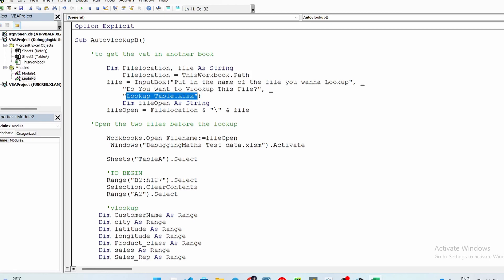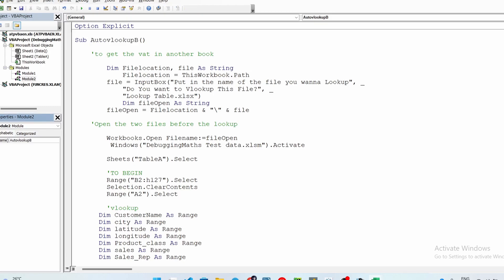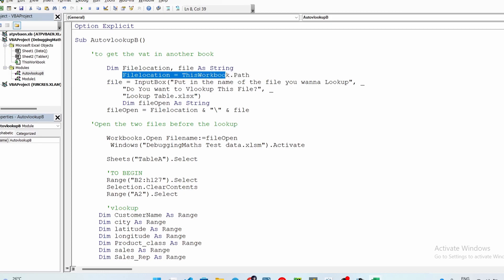We start with Sub AutoVlookup — that's the name I'm giving it. Let me copy this name and rename the module so it's easier to identify. Then we create two variables: Dim fileLocation and file as String. The fileLocation stores where we currently are — that's ThisWorkbook.Path.